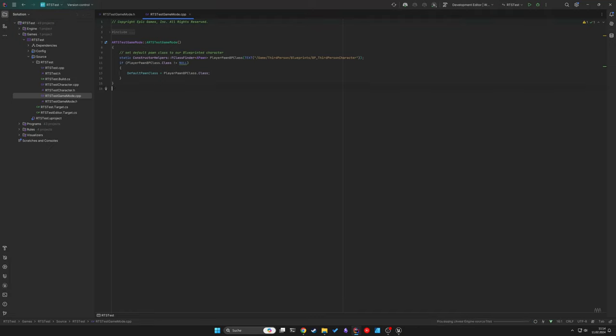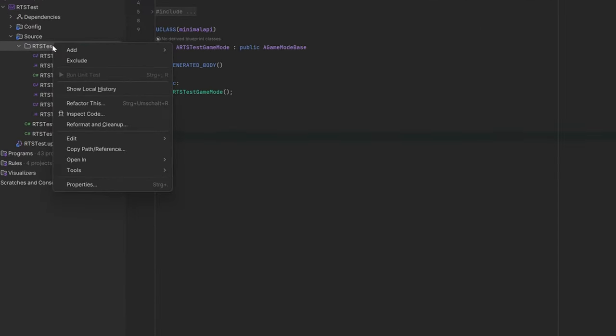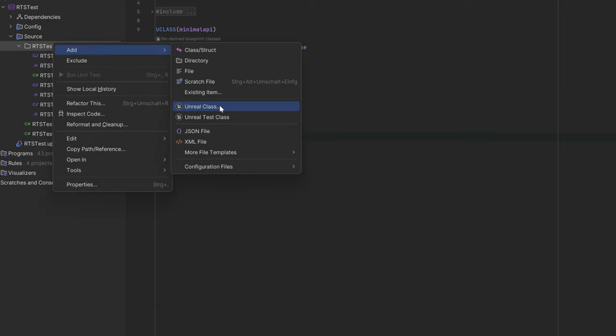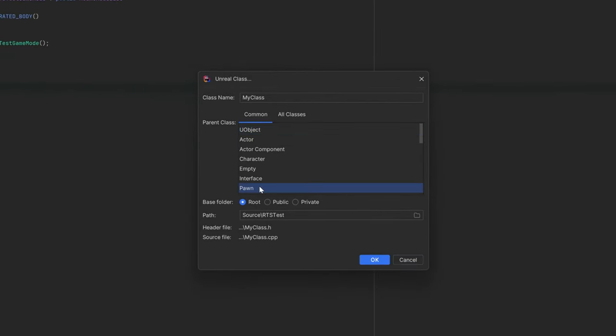Typically the GameMode class is included in the starter templates, but creating your own is straightforward if needed. First, let's develop our own CameraPawn. Name it RTS CameraPawn.